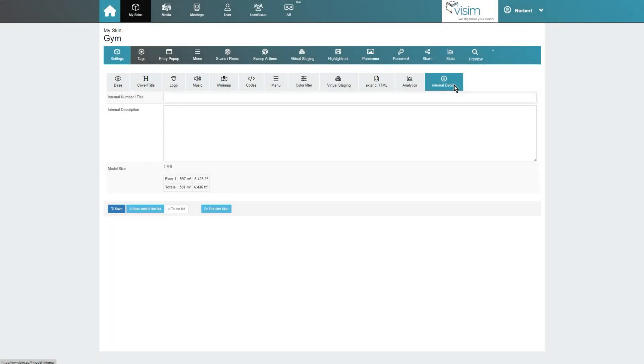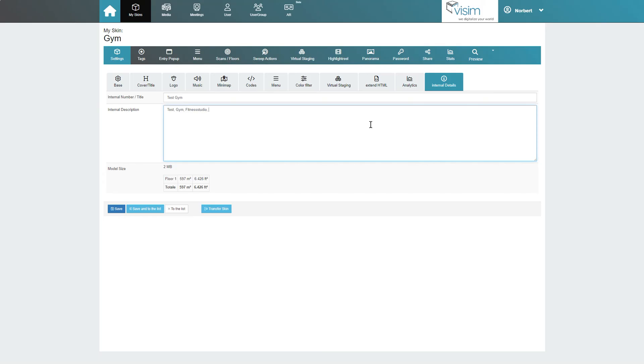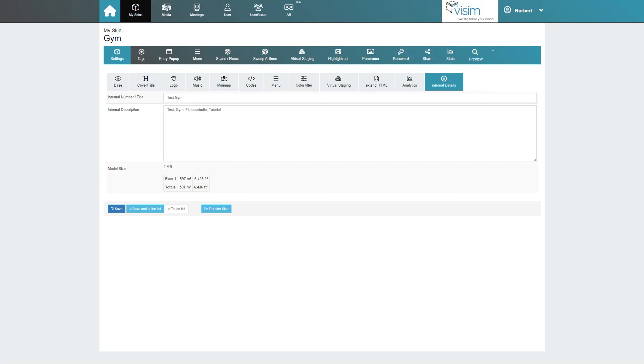Under Internal Details we can add meta descriptions for our skin to help filter it out in the skin search. You can also find the approximate size of the model in square feet or square meters here. However, this information is based on the data given by Matterport and without guarantee.